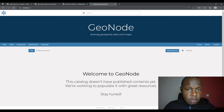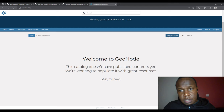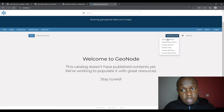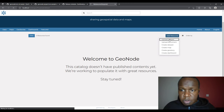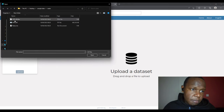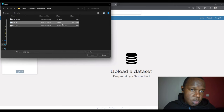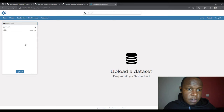The next step is to upload data. There's an 'Add Resource' button — clicking it gives you options: create a GeoStory, a Dashboard, a Map, a Dataset, or upload a Document or Dataset. I'll click on Dataset and select files. I had already downloaded a GeoTIFF image from Natural Earth. It shows what image formats are supported.